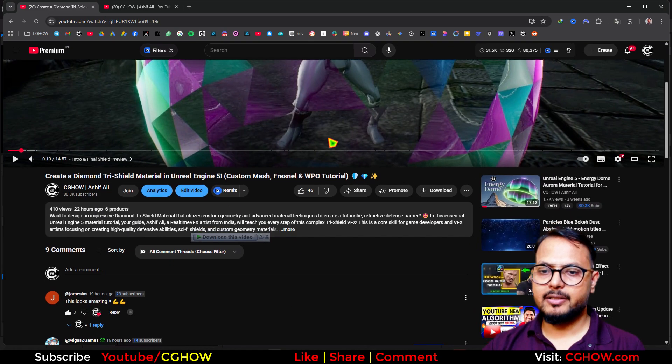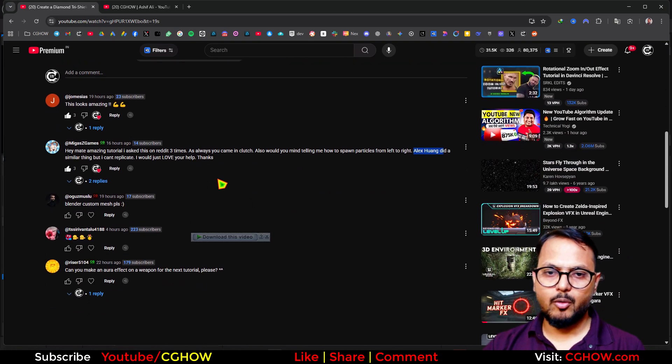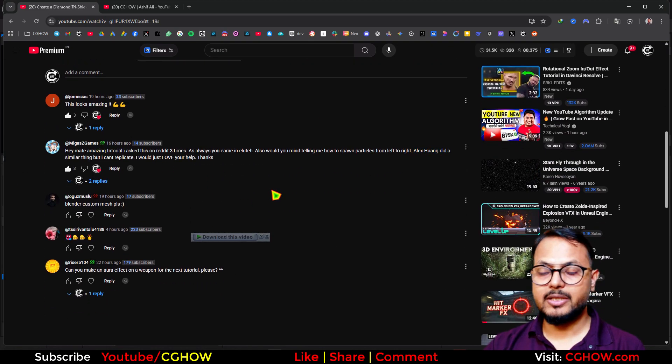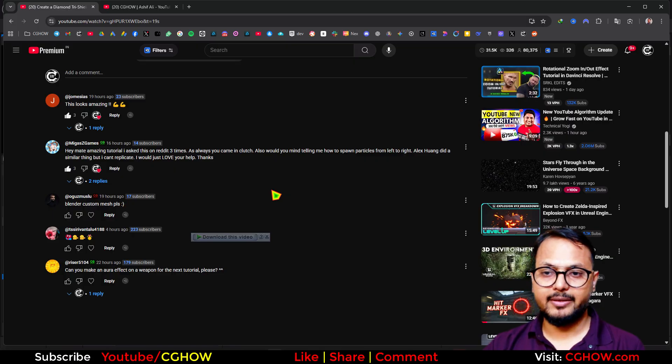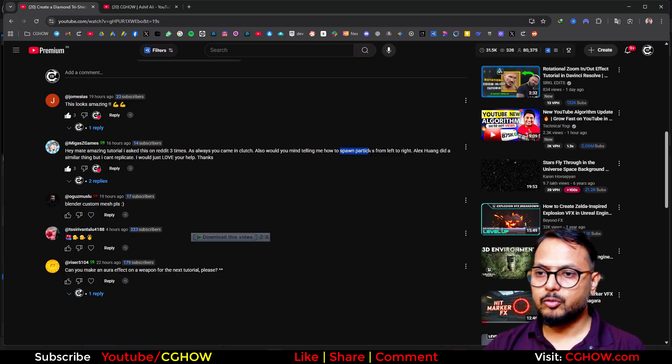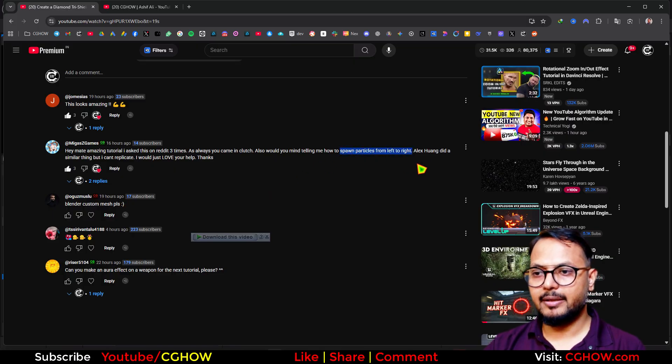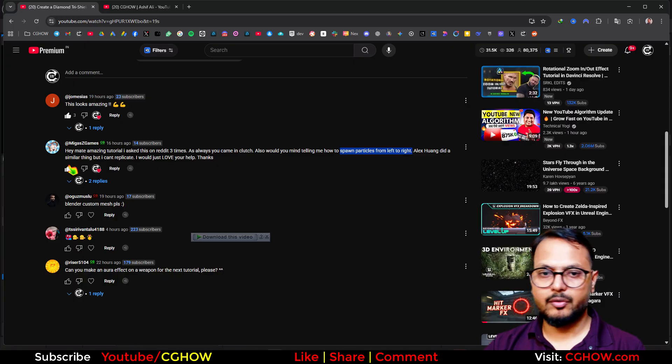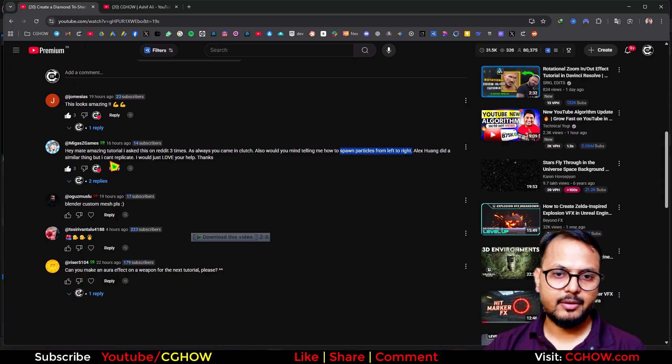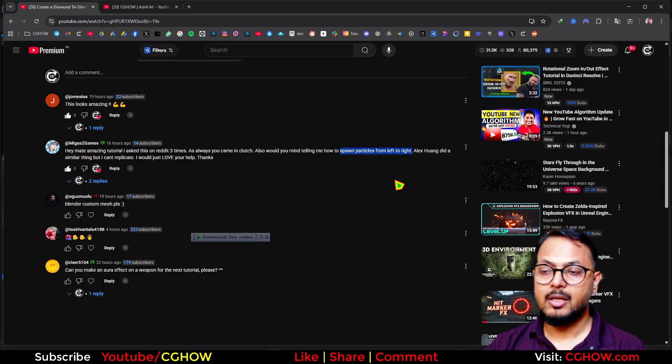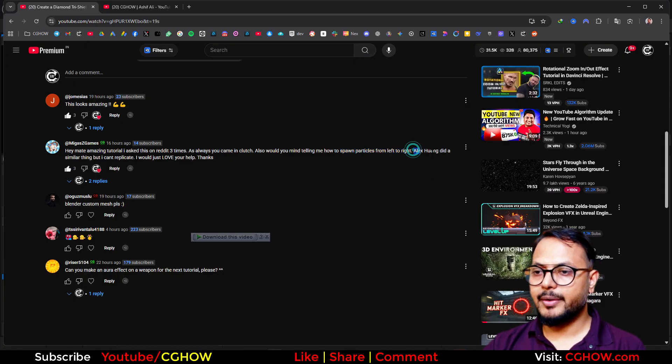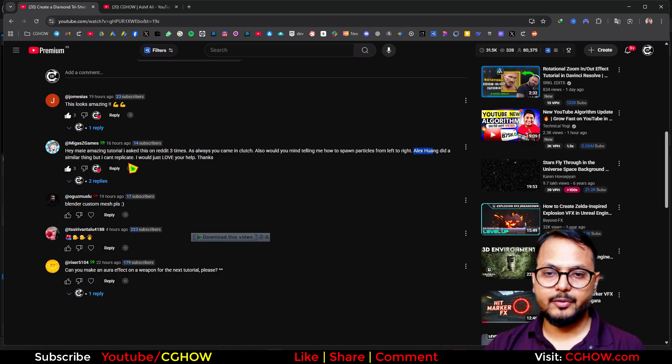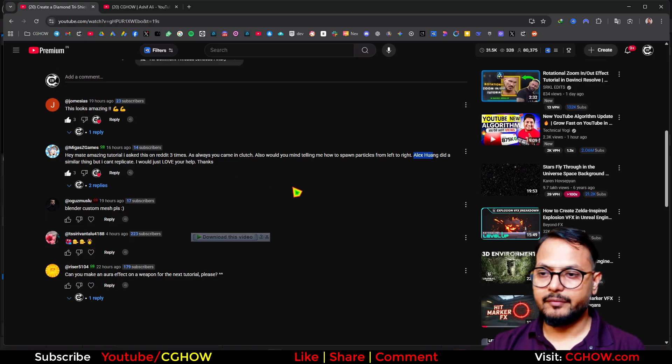Hi guys, on my latest video I have a comment from my members, which is why I have to make this video. He's asking how to spawn particles from left to right, and Alex Hawk did something similar, but I can't replicate it.